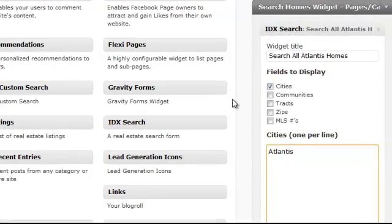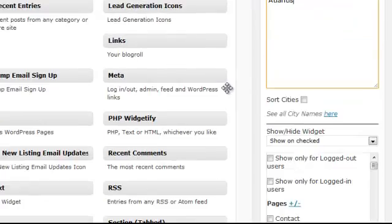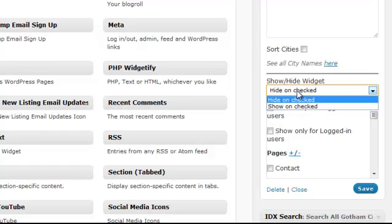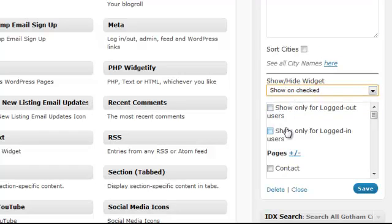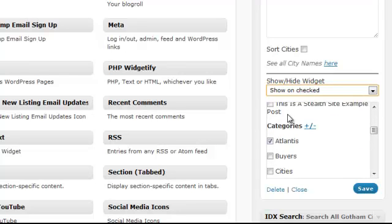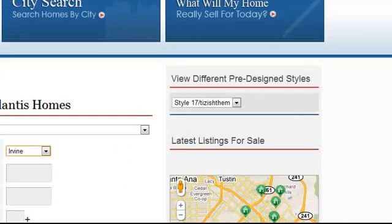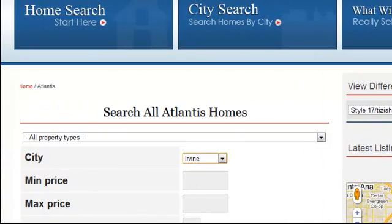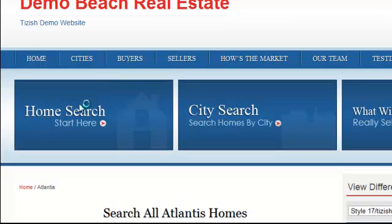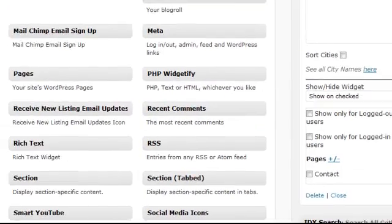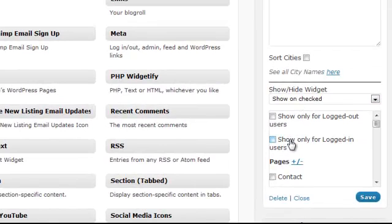Now here comes the crucial part to make this fully work. When you scroll down, you'll see an option that by default says Hide Unchecked. You need to change that — click the dropdown and select Show Unchecked. Then scroll down and choose the specific category or page you want this form to show up on. For Atlantis, check Atlantis, then click Save. That will allow this form to appear on that page.